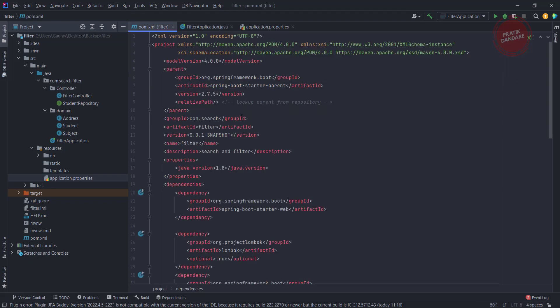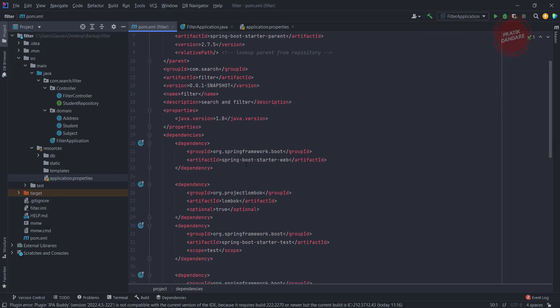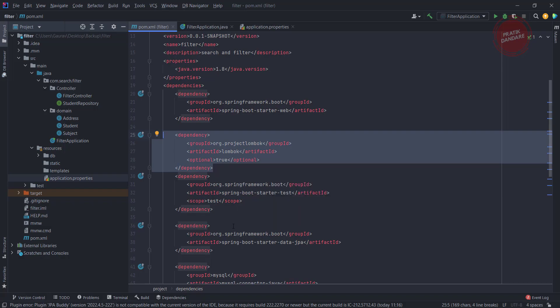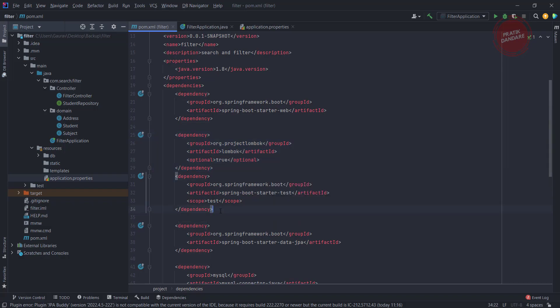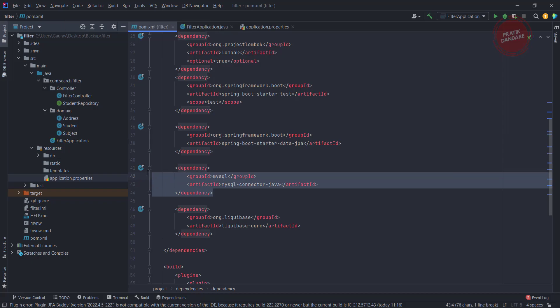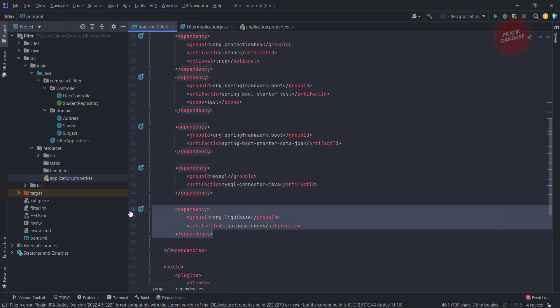Here we have the pom.xml where we are maintaining all the dependencies. I already added the web dependency, Lombok which is used for getters and setters, the default test dependency, JPA dependency, MySQL dependency which is the MySQL connector, and Liquibase. I use Liquibase to maintain the database, but even if you don't add Liquibase it won't affect your actual project.